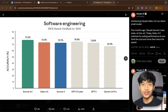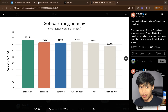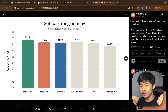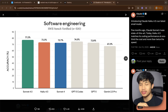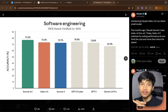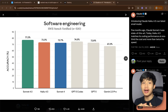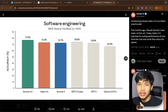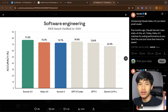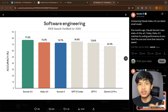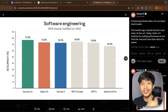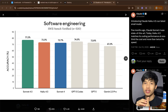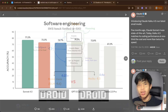Claude Haiku 4.5 was just announced today and the benchmarks look really good, but as usual I don't really trust benchmarks, so I'm going to try it out myself with a real world test by building a full stack app and also doing some debugging. To make it interesting, I'm going to compare it with a similar price model — even though it's cheaper — which is GLM 4.6, because it is a really good alternative to Sonnet.